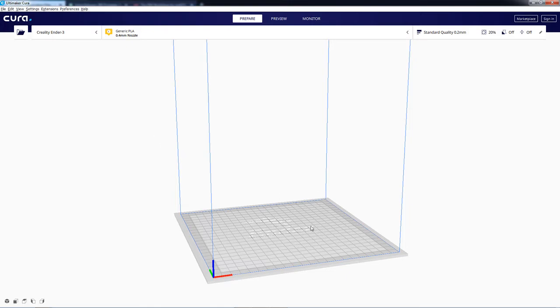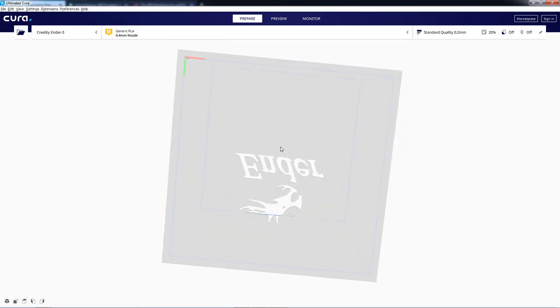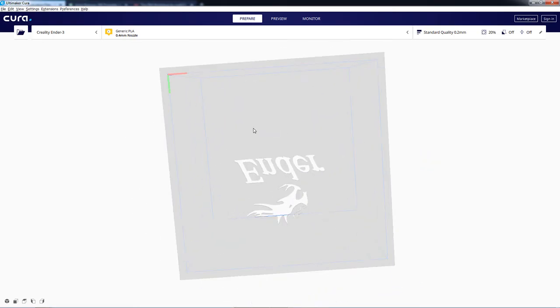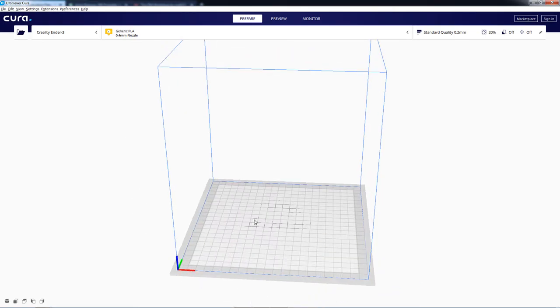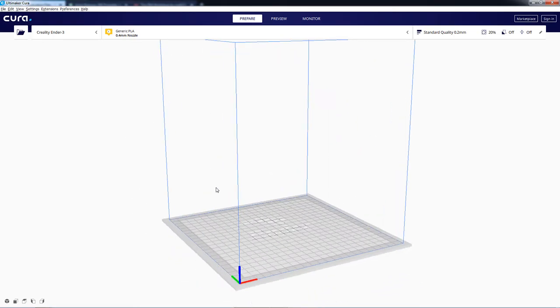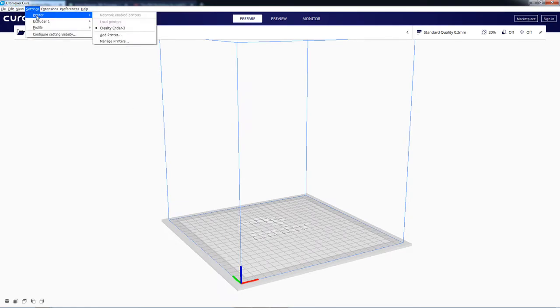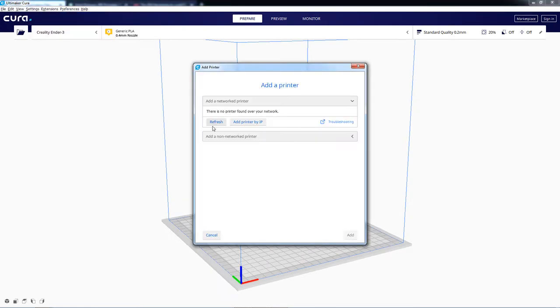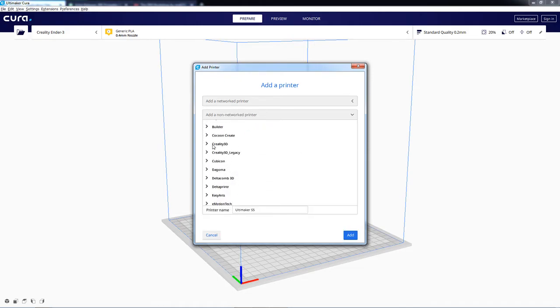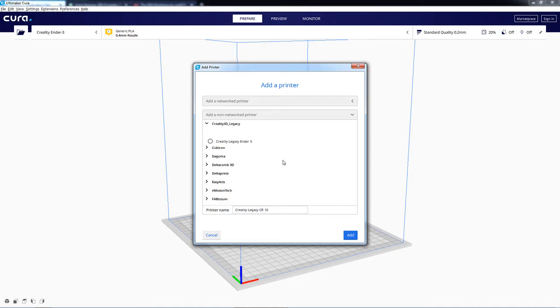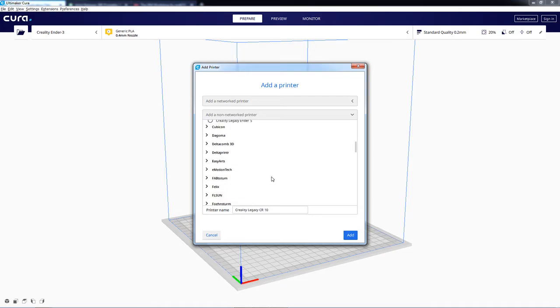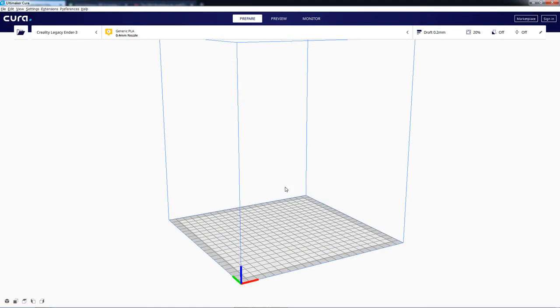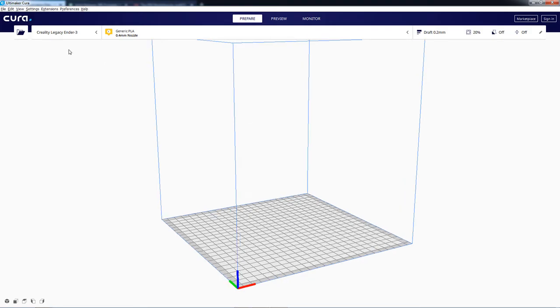So the software is loaded up. Once this is loaded up, we should now see if we go into Printers, Add Printer, we should see that Legacy option that I was telling you about. And there it is. So Creality 3D Legacy. Expand that out. Sometimes if it doesn't load, just scroll in there. It'll make those options load. We're going to select the Creality Legacy Ender 3 and click Add. That is now the printer that we have loaded.